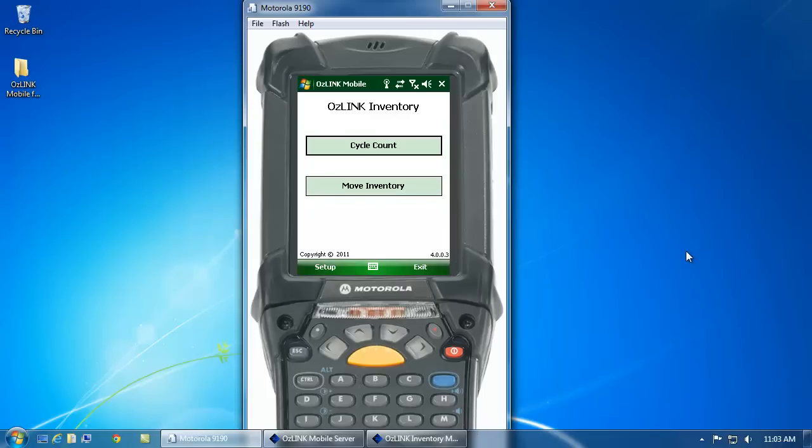Welcome to the AusLink Mobile Inventory Counting Demonstration. During this demonstration, I'll show you how to use a wireless scanner device to do a physical inventory count within your warehouse.